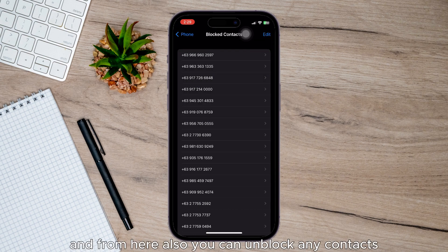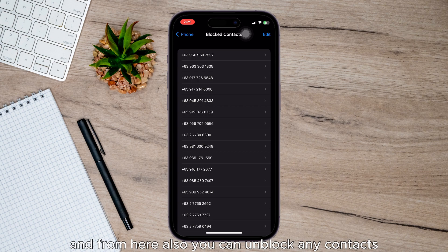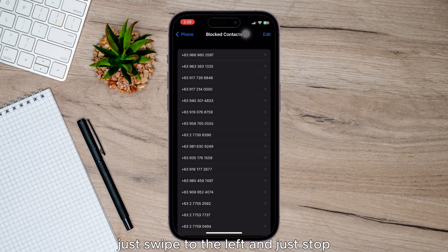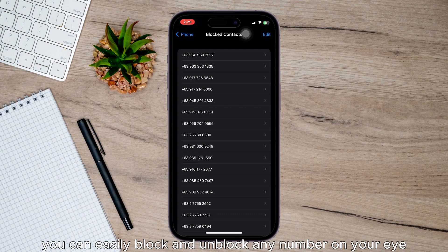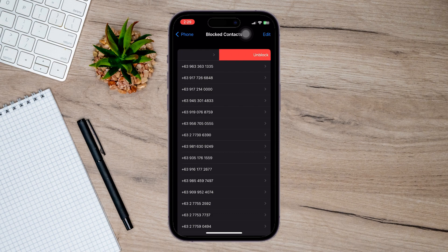you can also unblock any contacts. Just swipe to the left and tap Unblock. And that's how you can easily block and unblock any number on your iPhone. Hope this helps and see you in the next one!